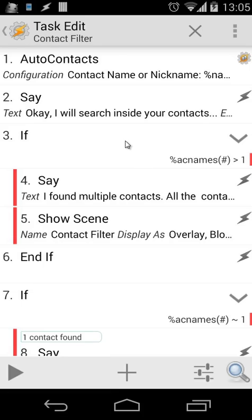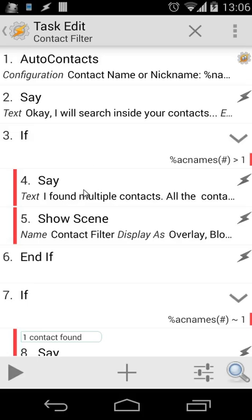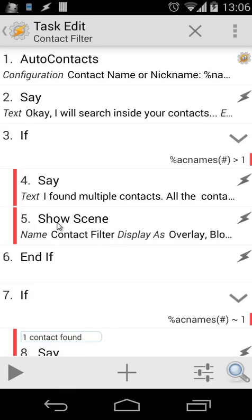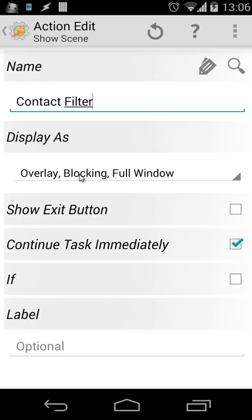Now we have action 3: if EC names with a hashtag — meaning the number of results — is bigger than one. In this example, we have two Jacks, so EC names# will be two, which is bigger than one. When we have multiple contacts, we say 'I found multiple contacts, and all contacts will be shown on the screen.' Then we show the scene — the contact filter — as overlay blocking fill window. You can choose whatever you want.